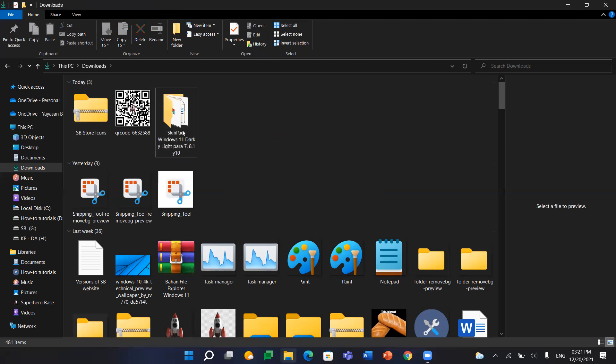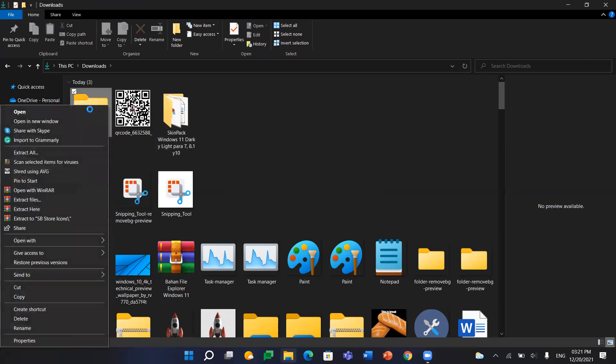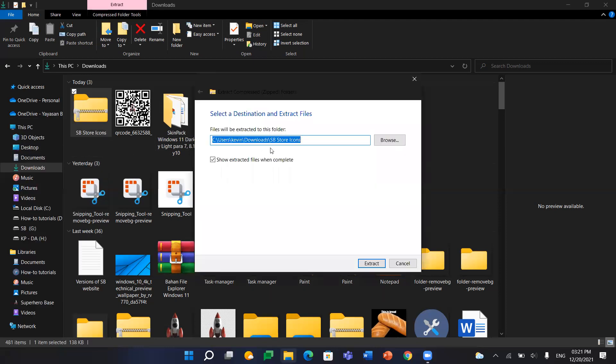Now if you want to extract it, right-click on the zip file, then hit 'Extract All.'